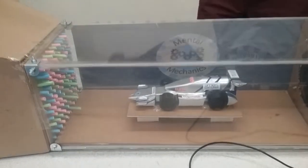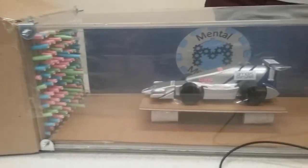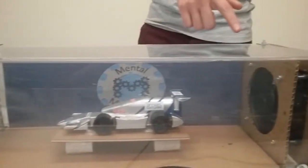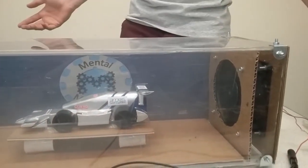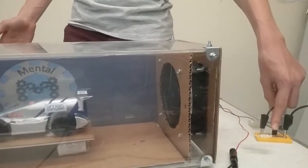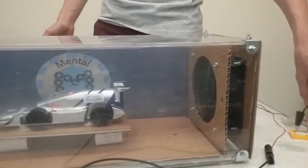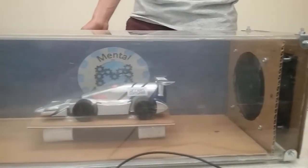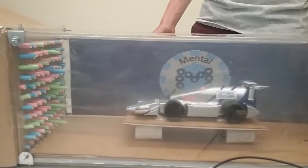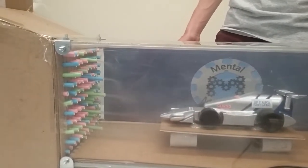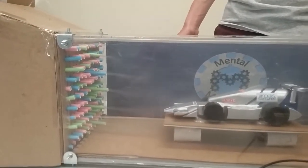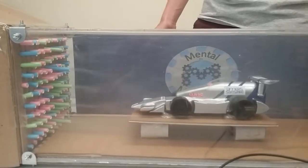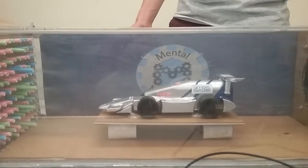You can see the laminar flow, boundary layer, and wake. You can't really make any big decisions on the shape of your car by using a homemade wind tunnel, but still, it was fun to make, and we learned concepts such as the Venturi effect.